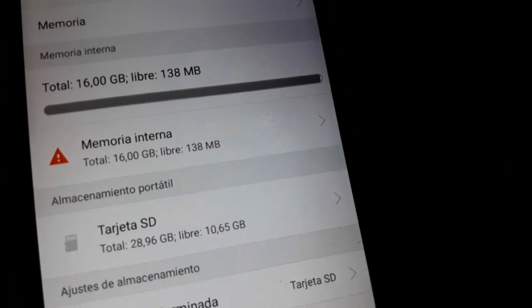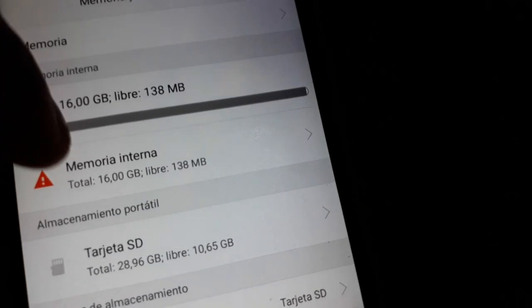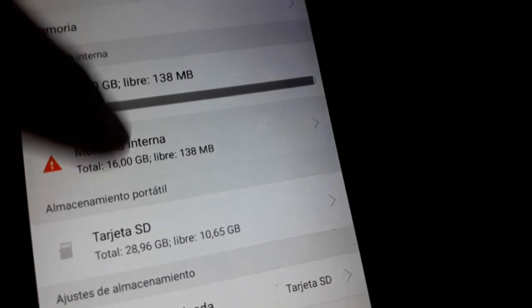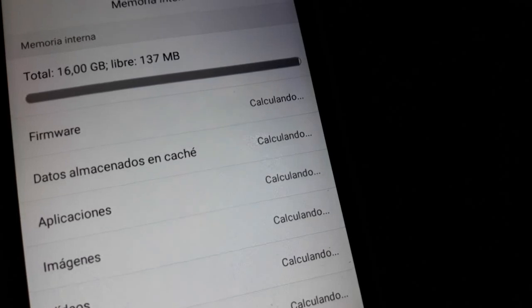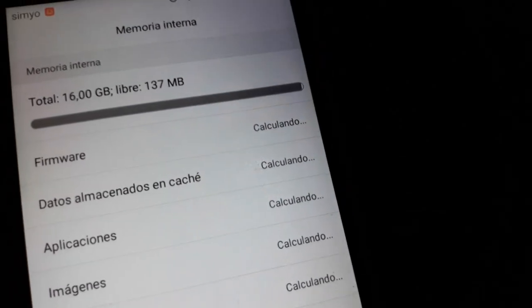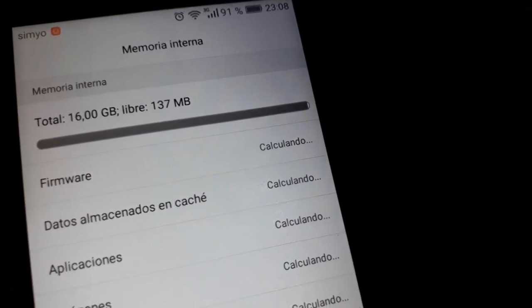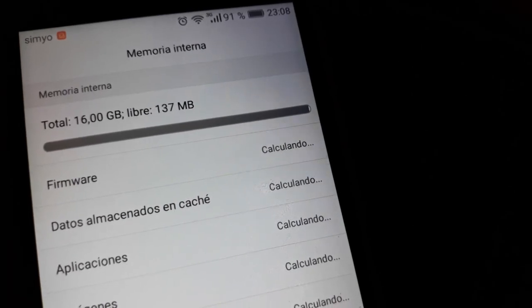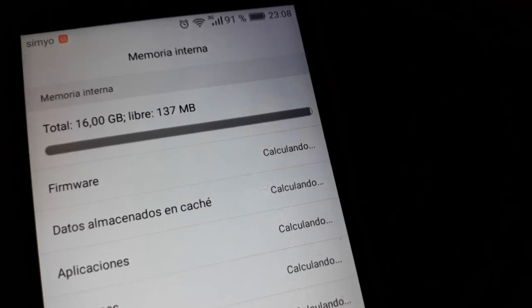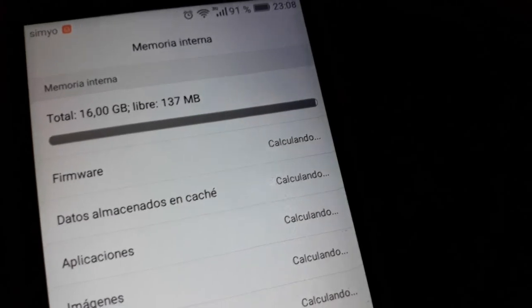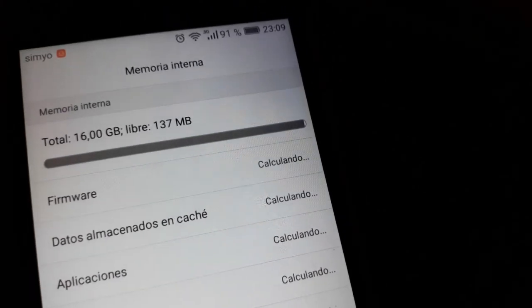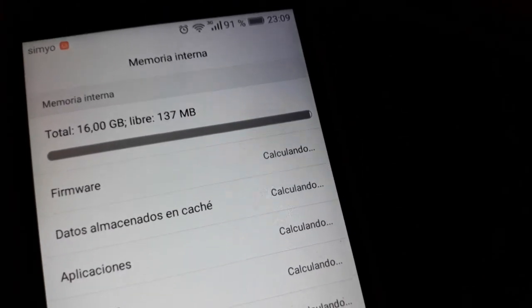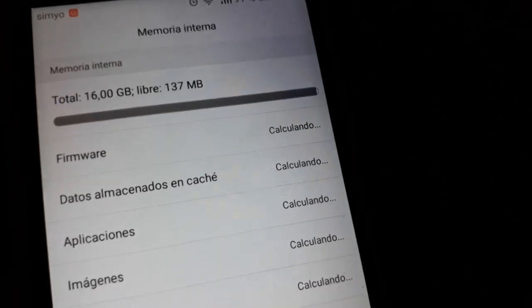Only 138 megabytes is left, so we click this to look over there. So you see here in 16 gigabytes, only 137 megabytes is left in internal memory. Okay, it's calculating.